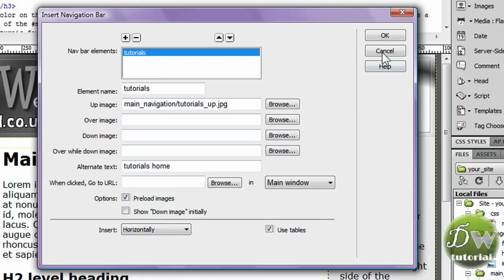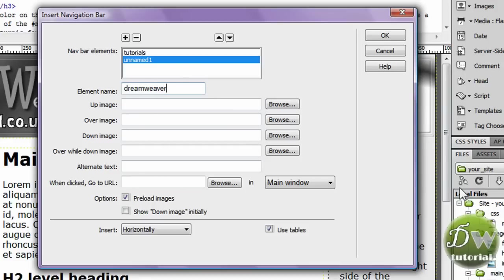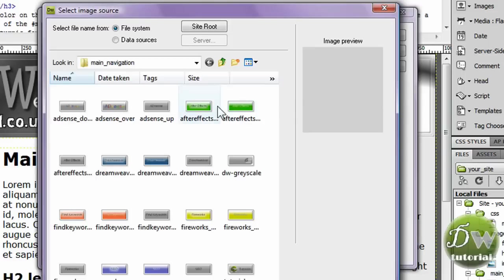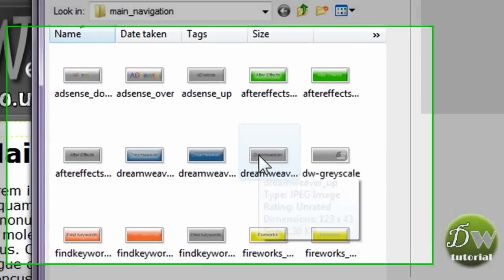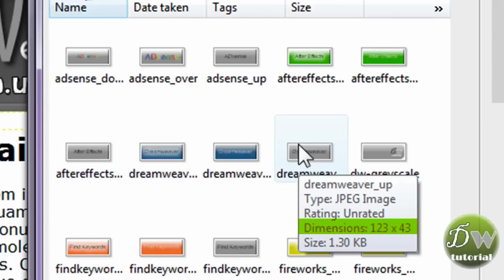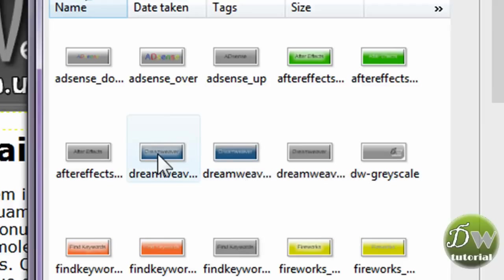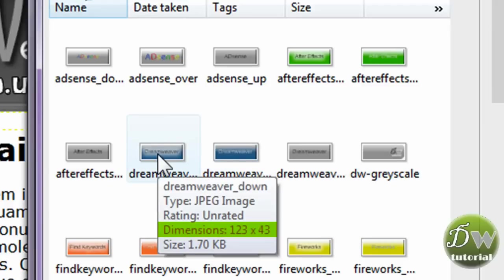And we're going to put in our next button. Now if I draw your attention to the add item button, press that and we can put in our next element. And the next element is going to be my dreamweaver button for dreamweaver tutorials. And I'm going to browse for the up image. And there it is. Notice the dimensions. They're all 123 pixels width by 43 pixels in height. That's essential when you're doing a rollover button unless you're doing some kind of abstract button.